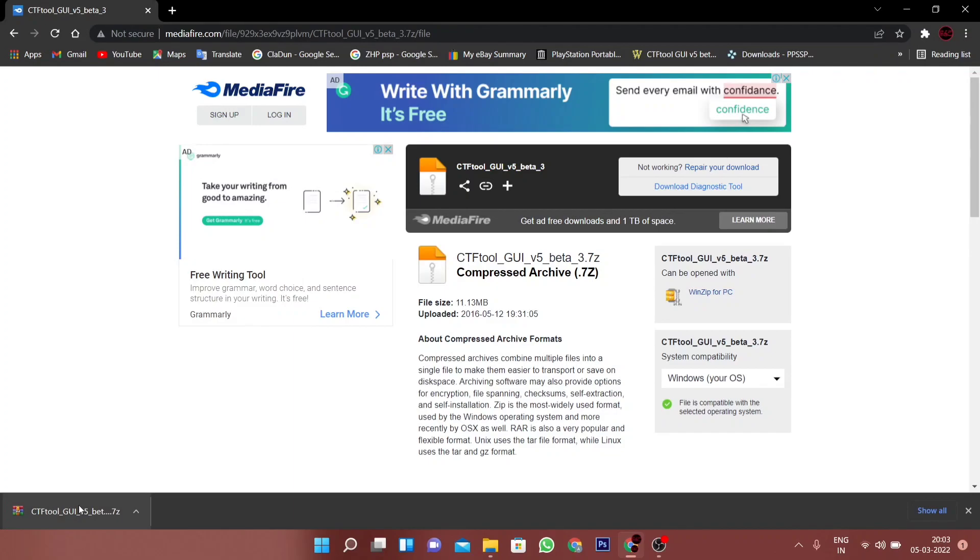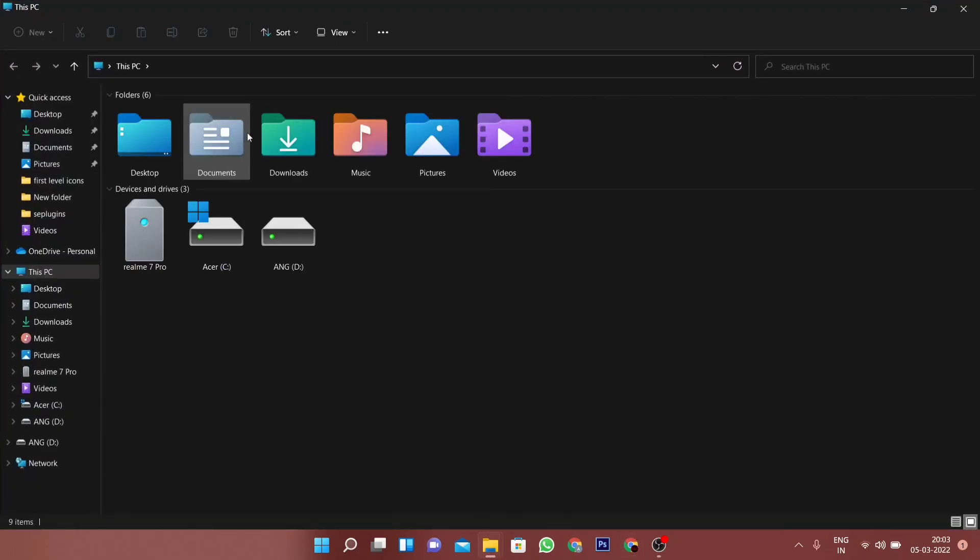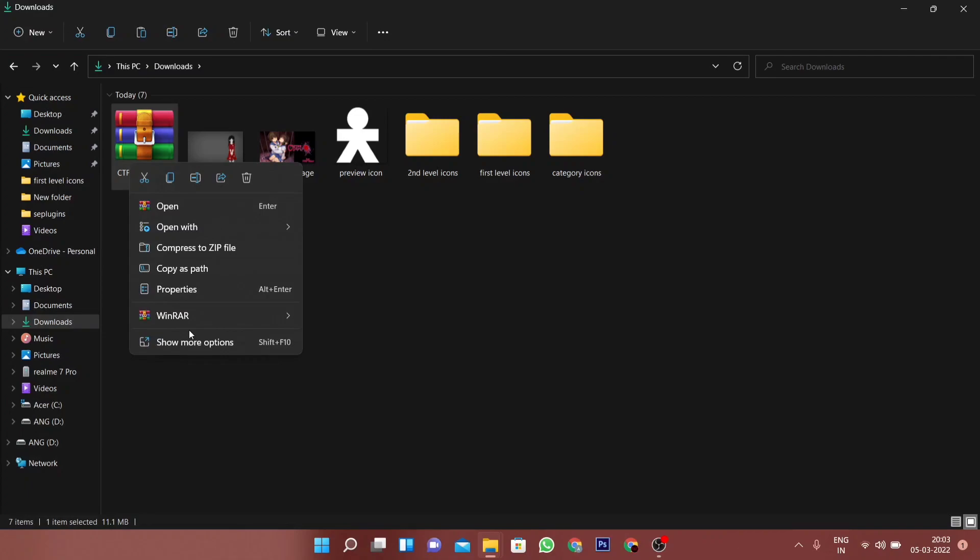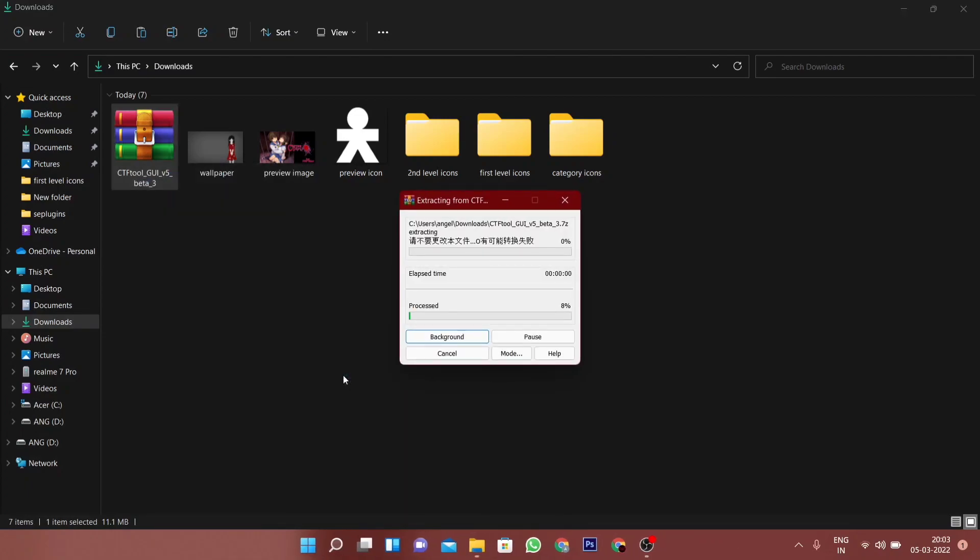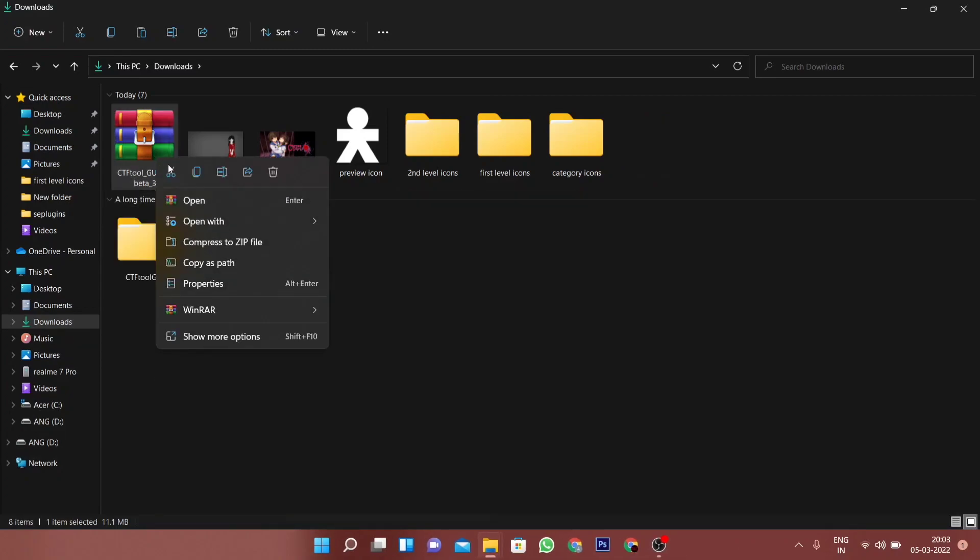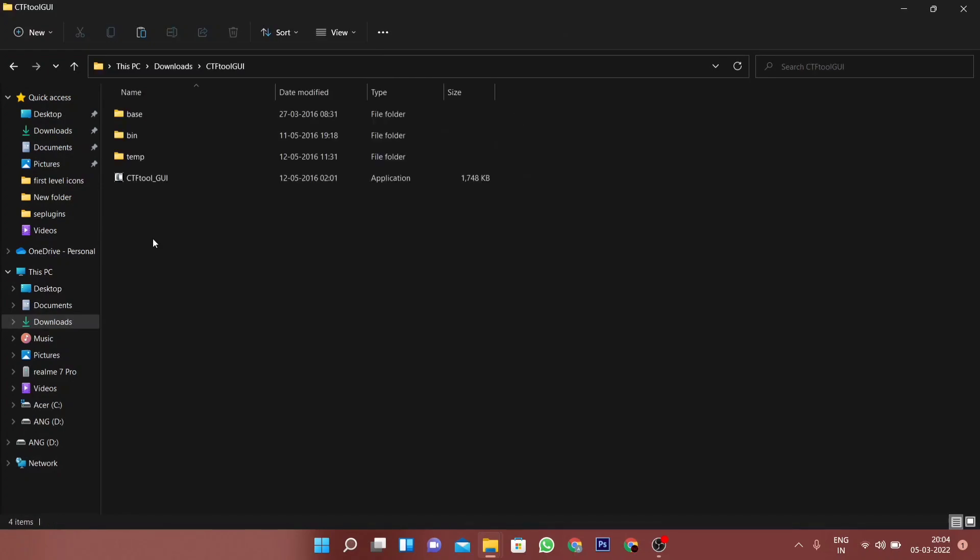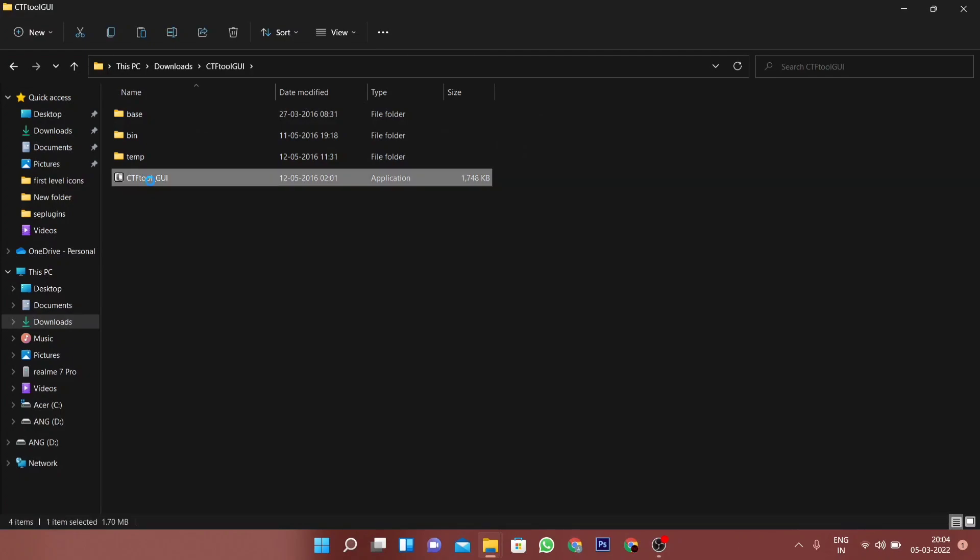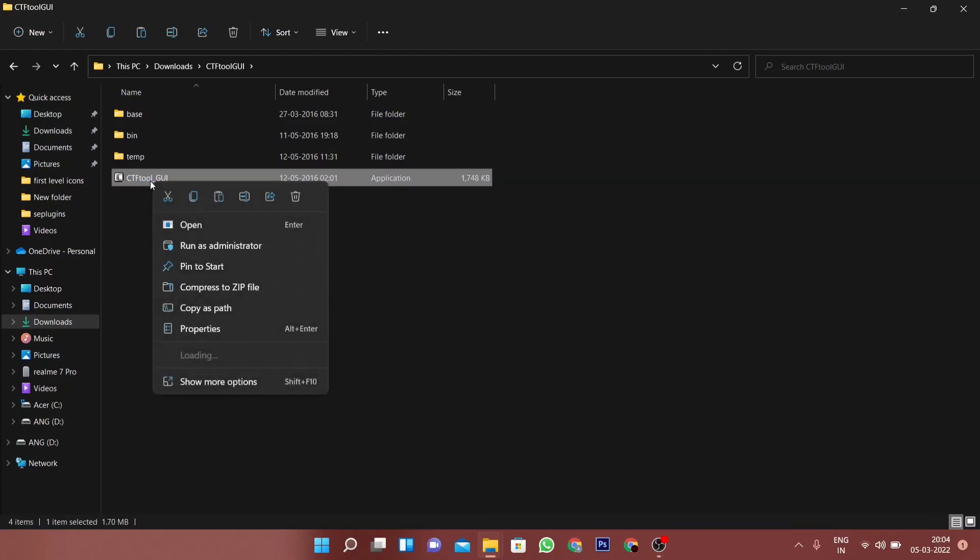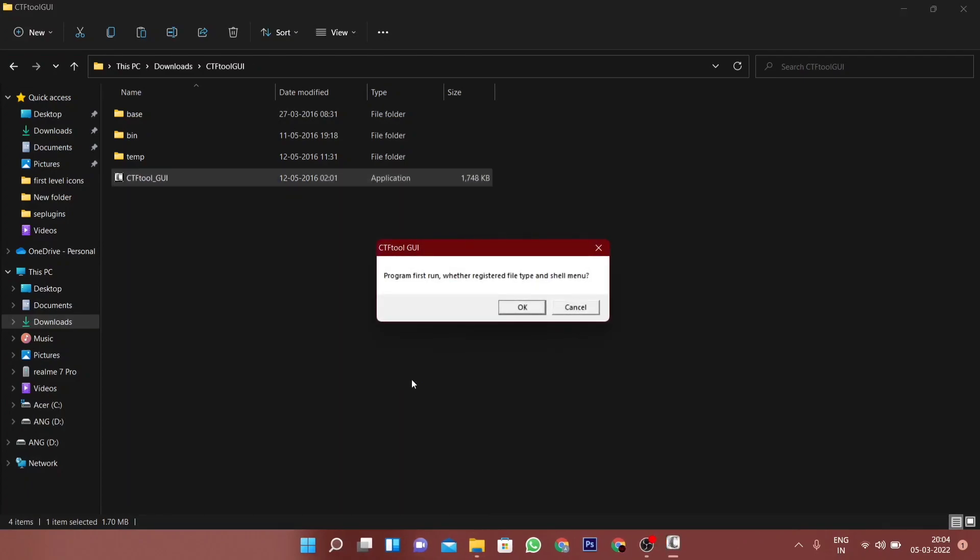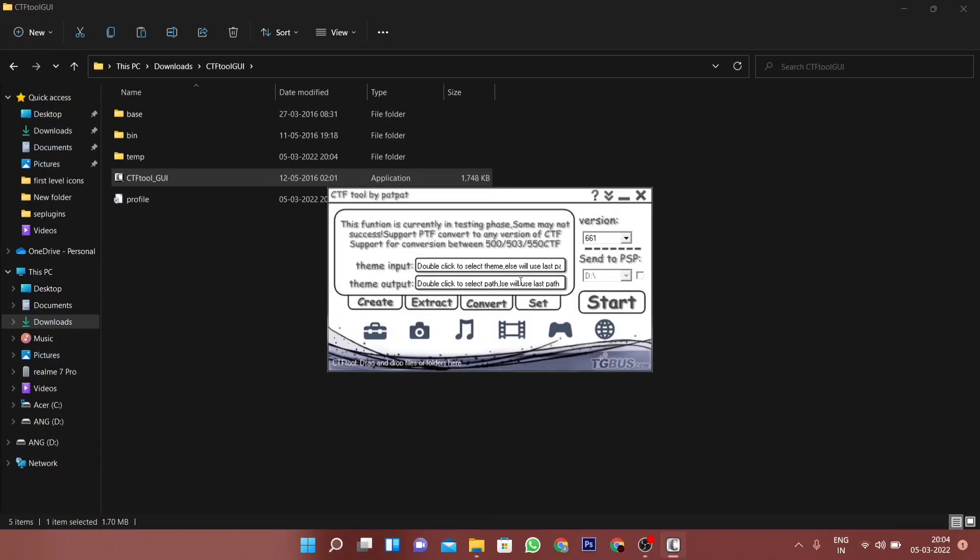Once the download is complete, go back to your downloads folder and extract the file. After the extraction, run the application for the first time as an administrator. You can close it after making it run for the first time.